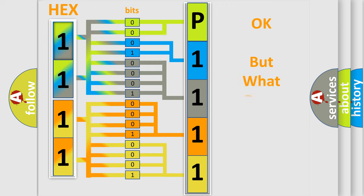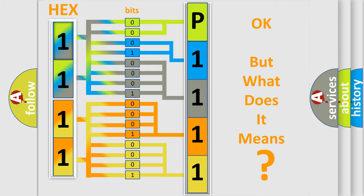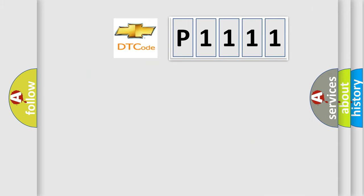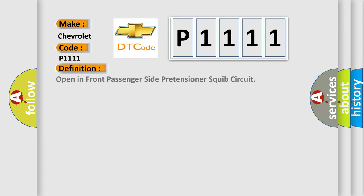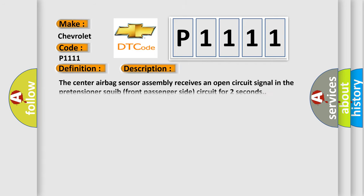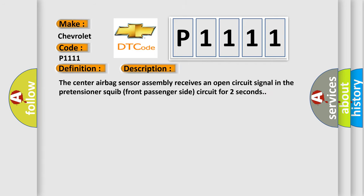The number itself does not make sense to us if we cannot assign information about what it actually expresses. So, what does the Diagnostic Trouble Code P1111 interpret specifically for Chevrolet car manufacturers? The basic definition is open in front passenger side pretensioner squib circuit. And now this is a short description of this DTC code: The center airbag sensor assembly receives an open circuit signal in the pretensioner squib front passenger side circuit for two seconds.